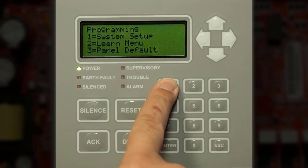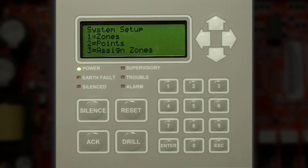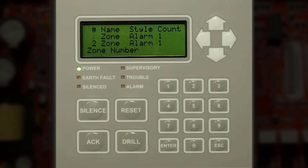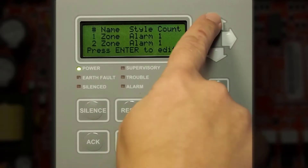Next, press number 1 for System Setup, then number 1 for Zones. On the PFC 4064, the term 'zones' refers to input or output mapping zones, whereas 'point' refers to the particular initiating device circuit itself.